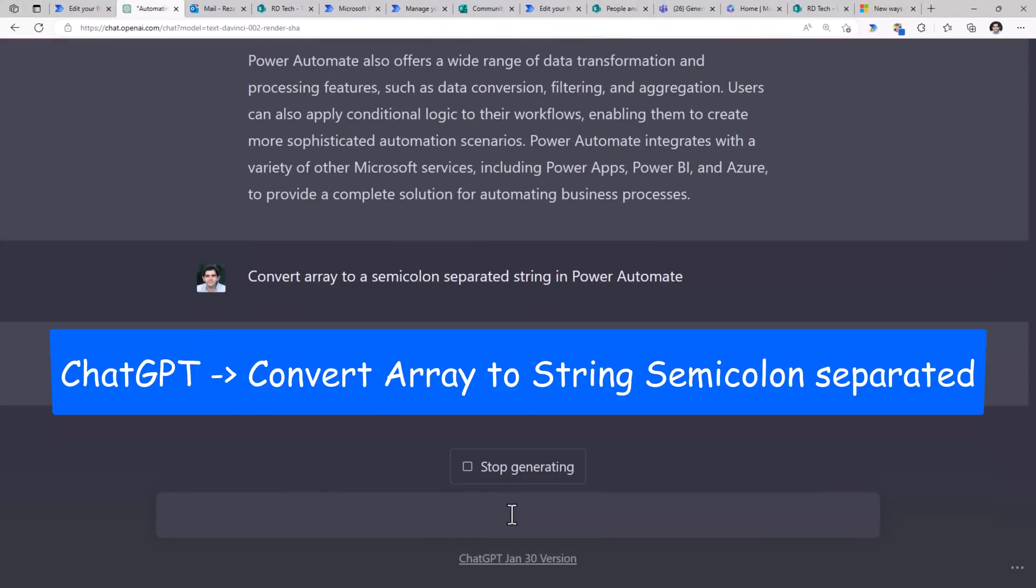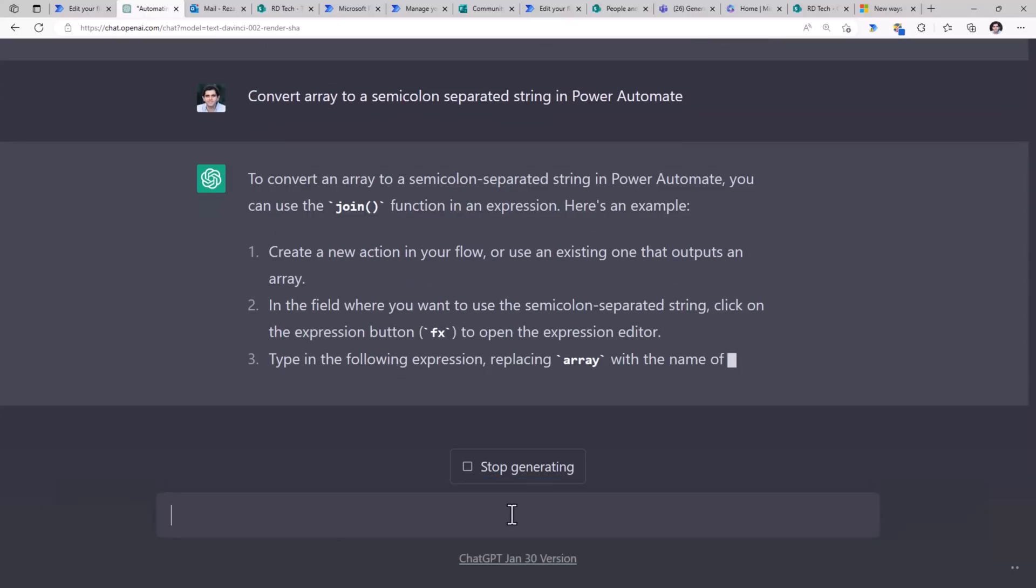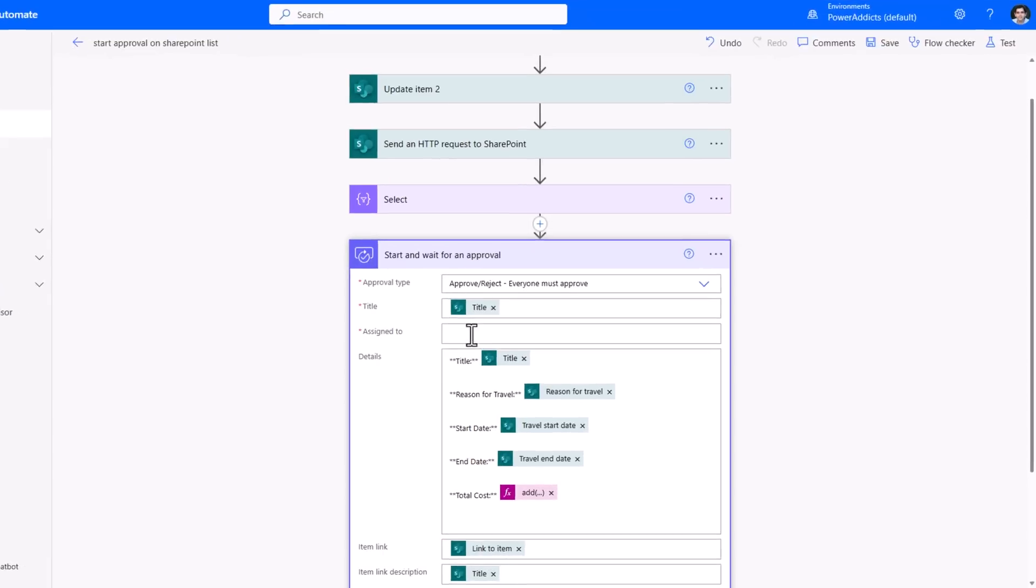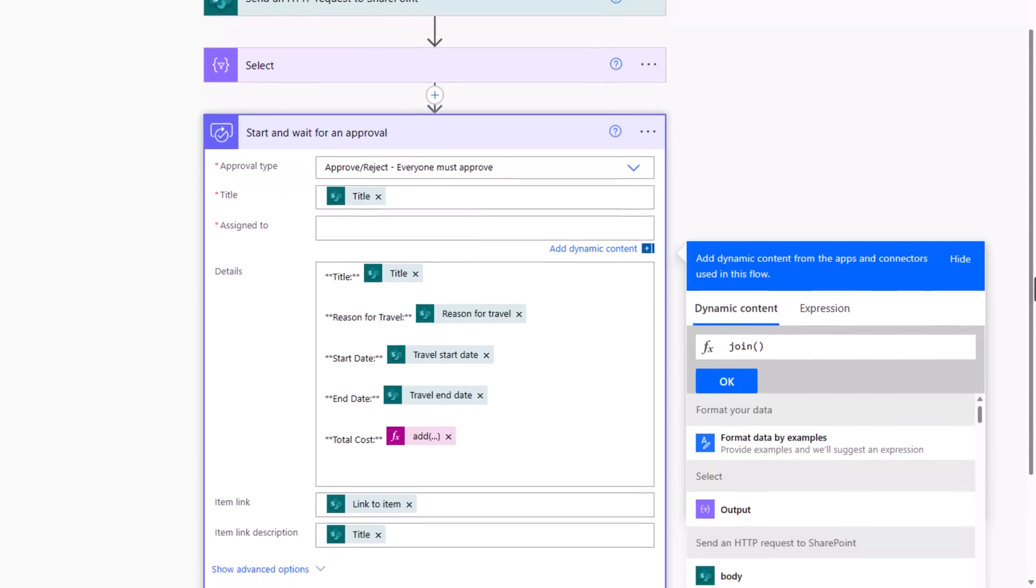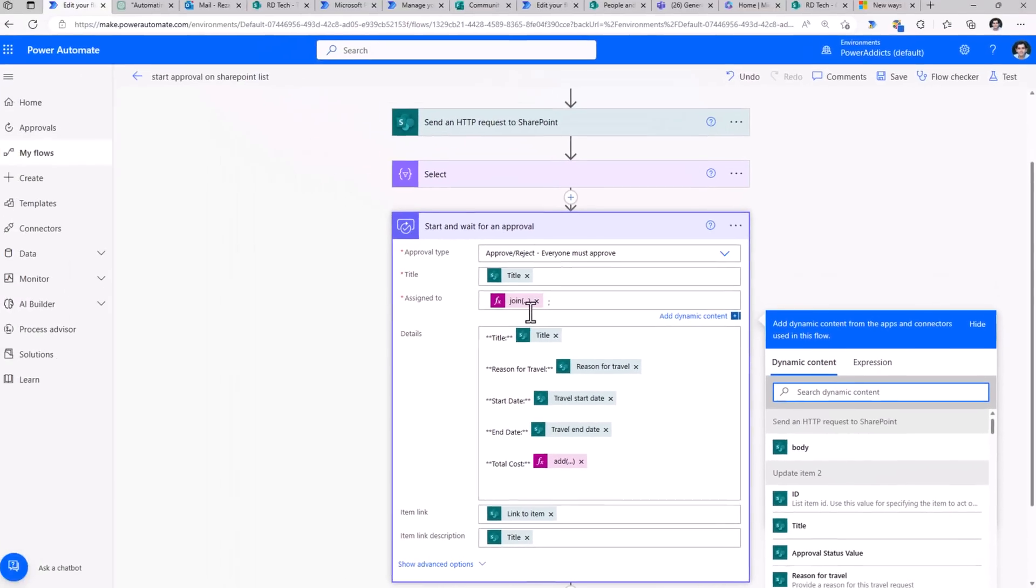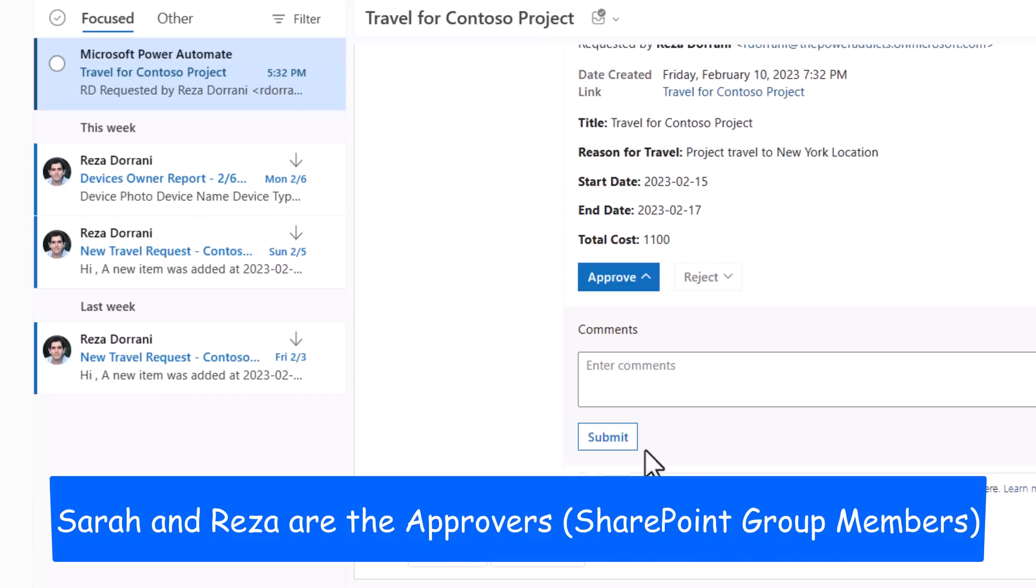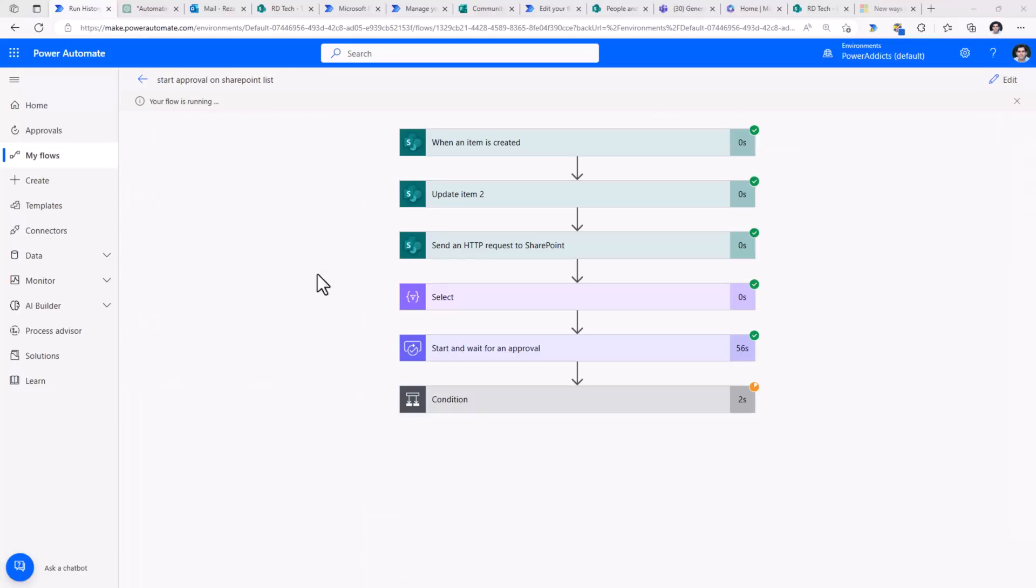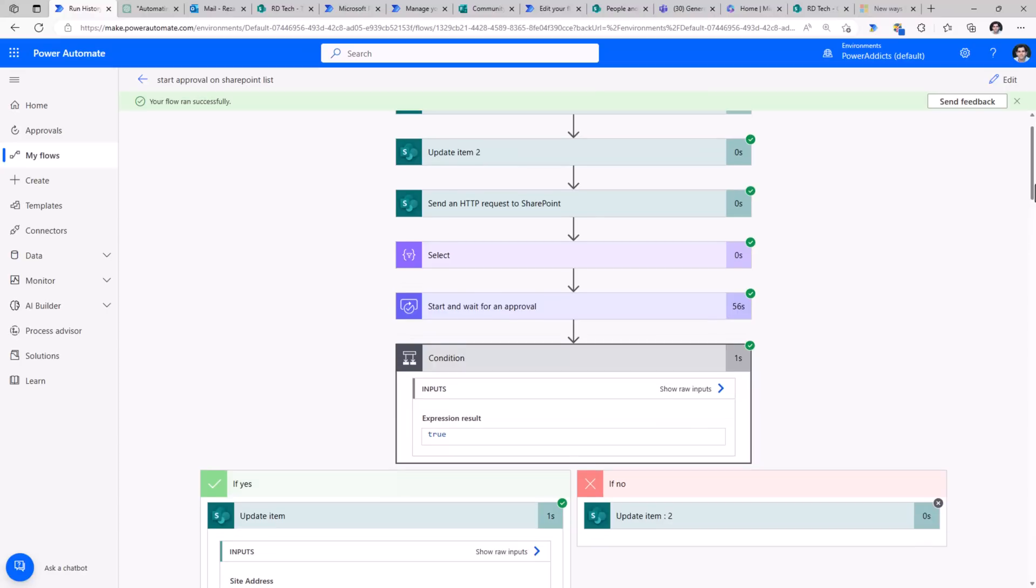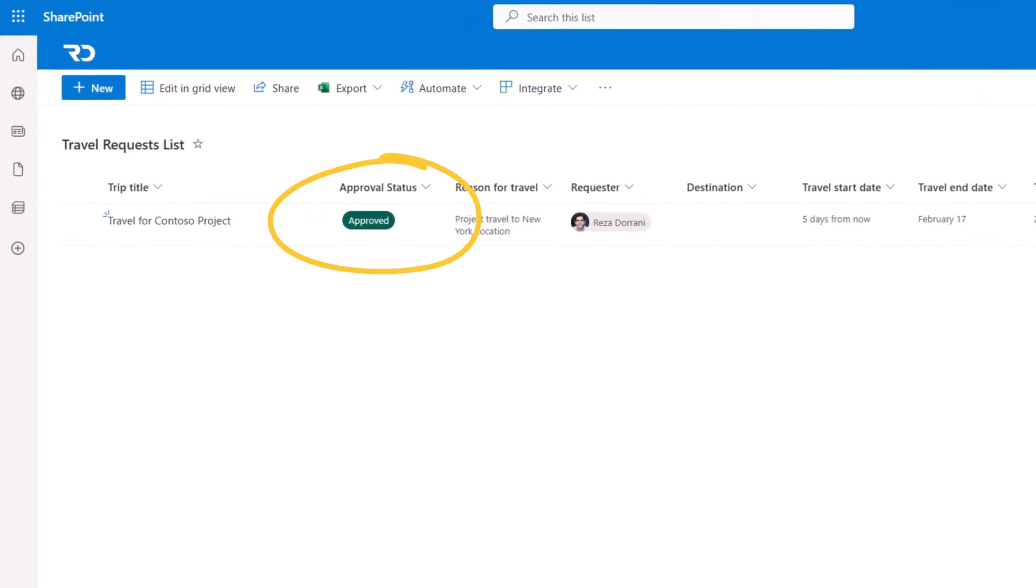So to try that out here, I'll go to expression, use the JOIN function to join the output of SELECT, which is an array with semi-colon. The approval process has started. Sarah being one of the approvers gets the approval task. Let's say Sarah goes ahead and approves this, click submit. And we can see how the approval is complete, goes into the approved side of the branch, and it updates the status to approve, which is what gets reflected in the SharePoint list.